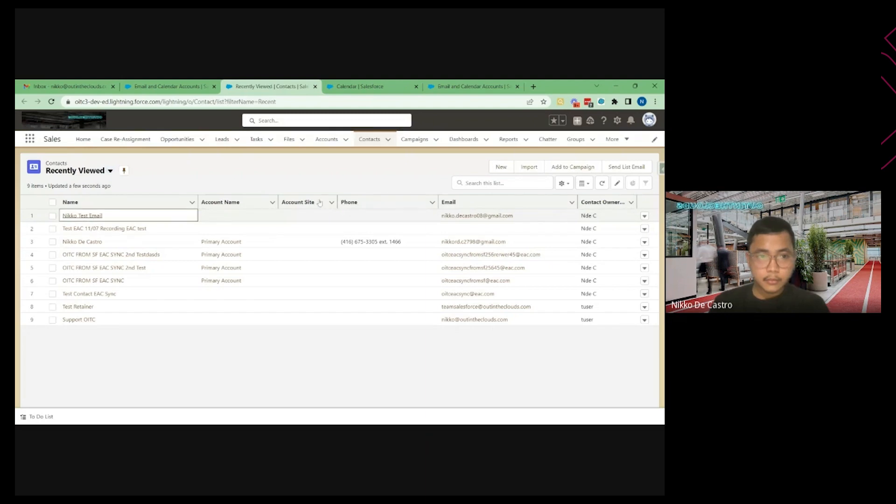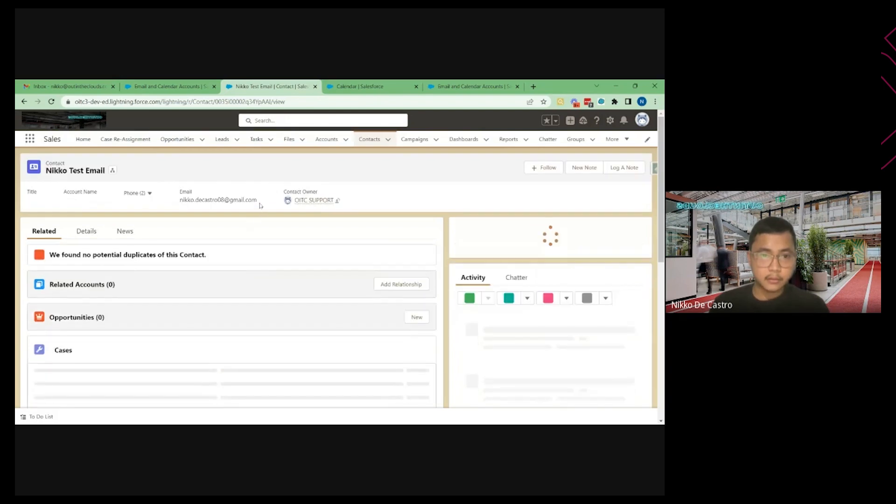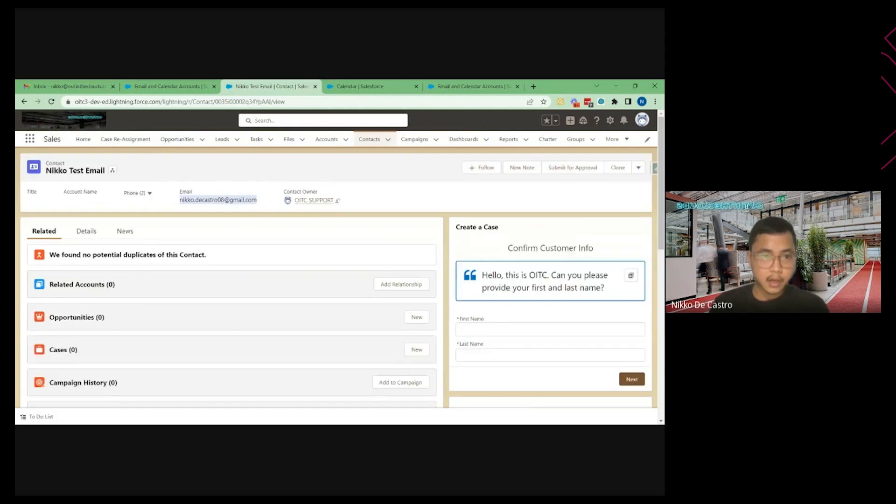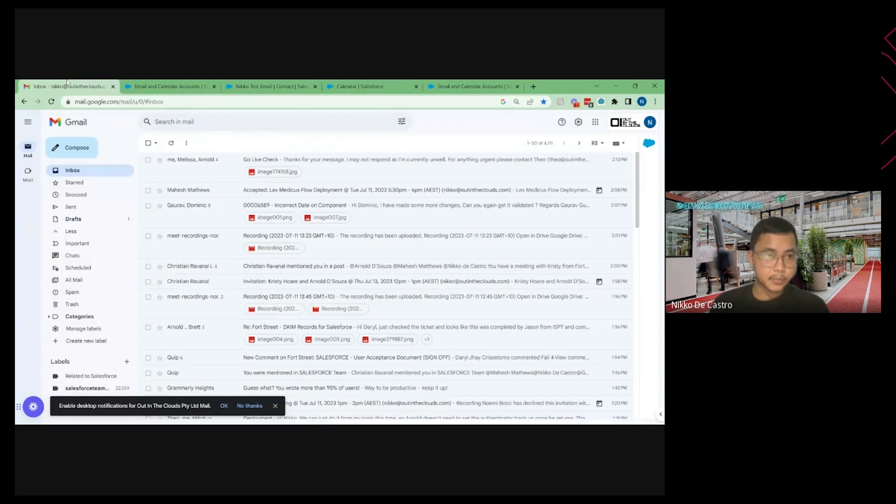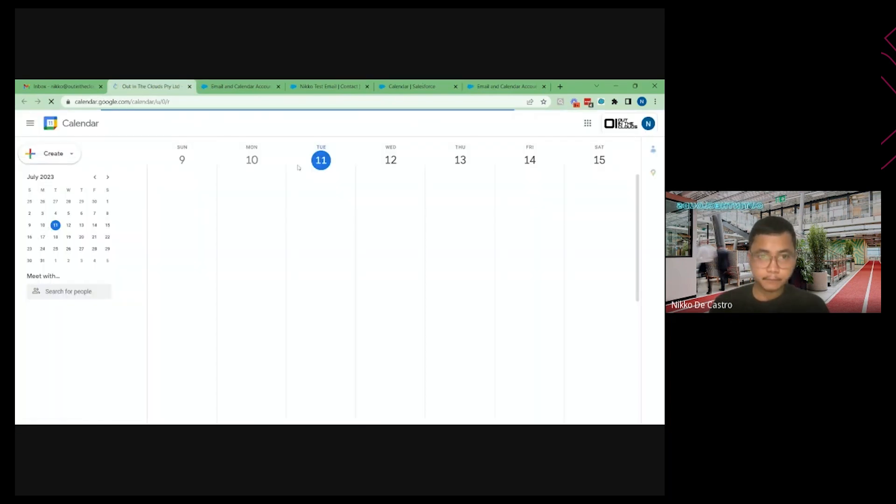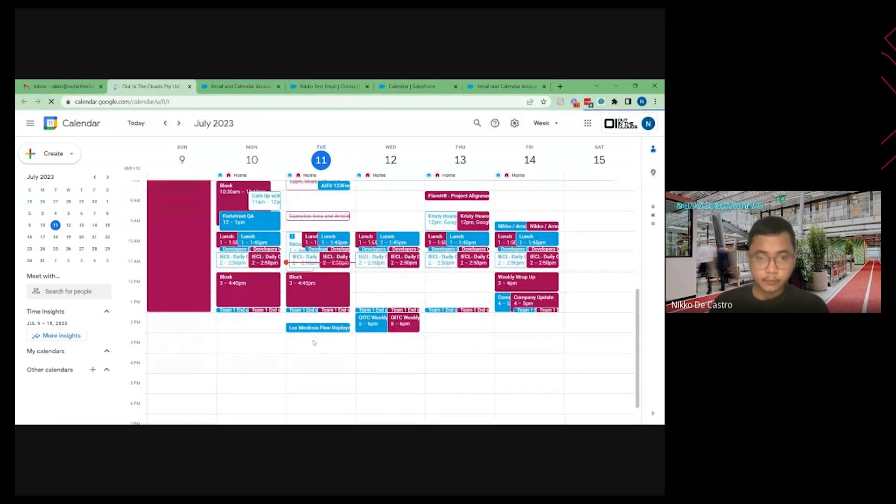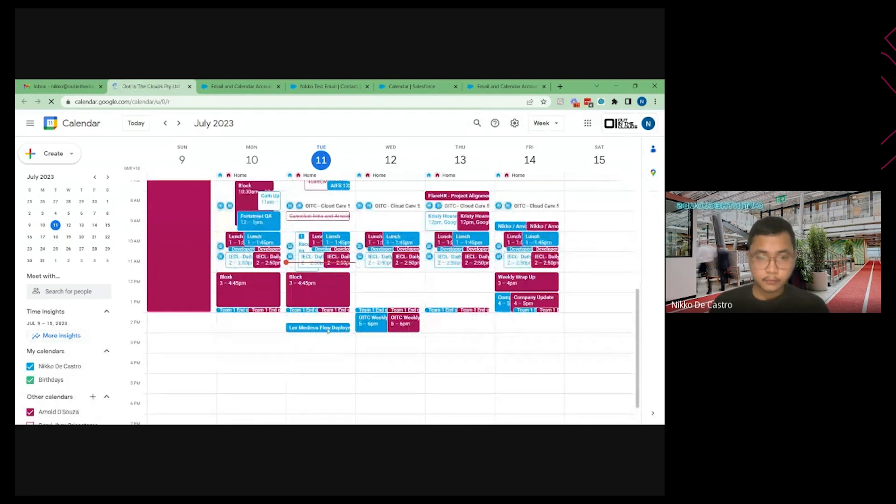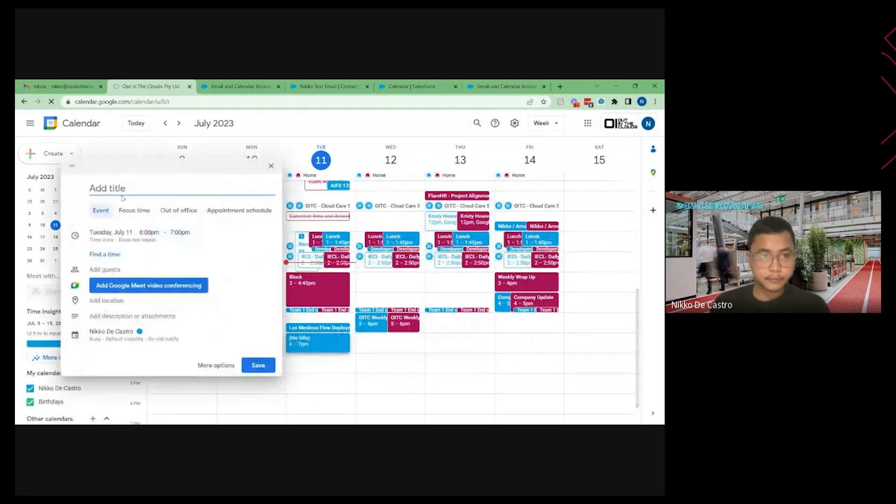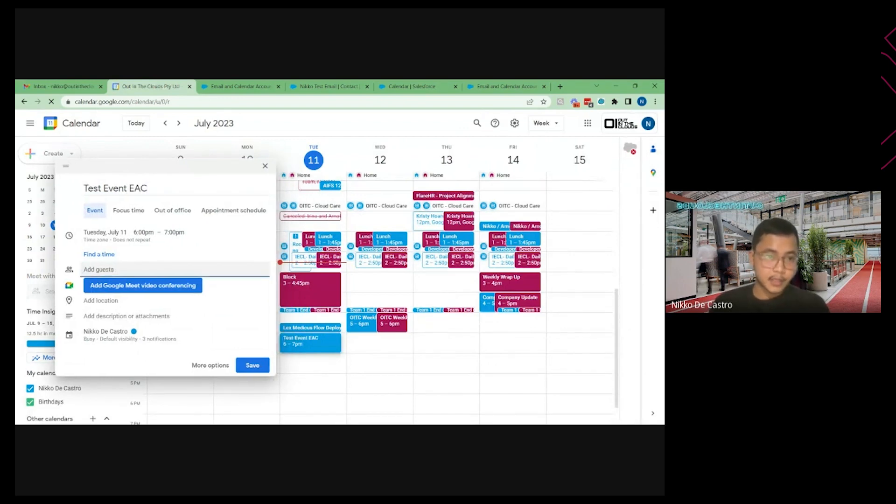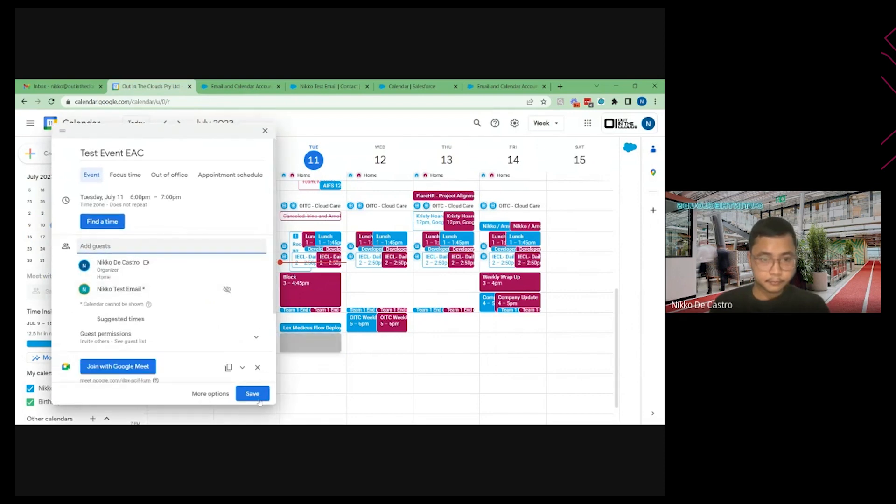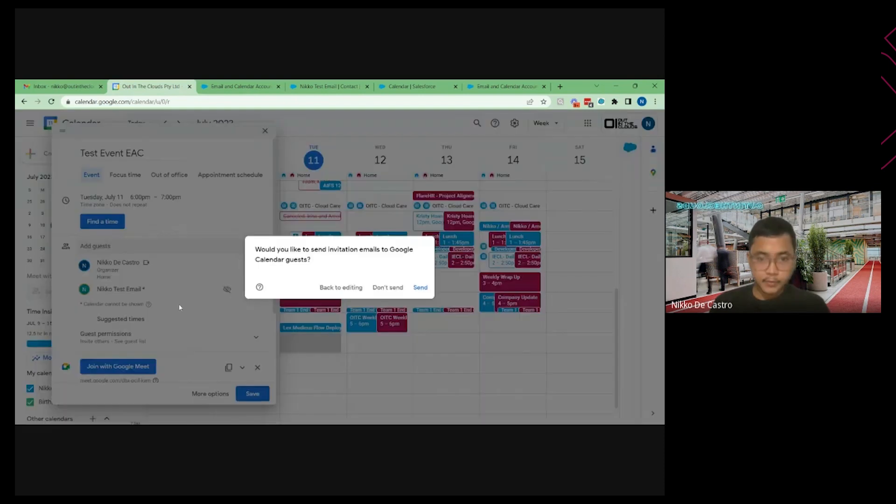So what I'm going to do is I'm going to create an event. And I'm going to invite or add this sample contact participant of that event. And I'm going to create an event. This event, AC, add the guest. I'm going to save, send.